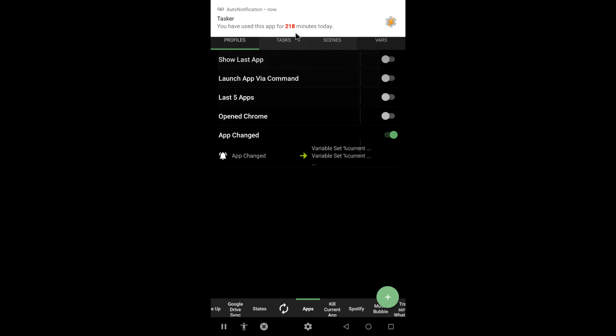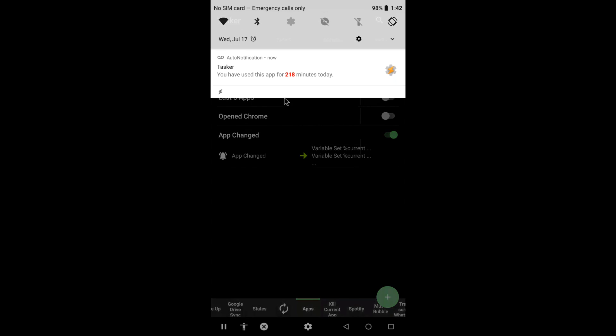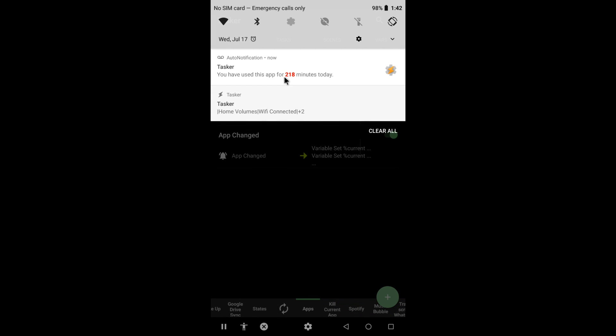As always, this is just the tip of the iceberg. With Tasker, your imagination is the limit.